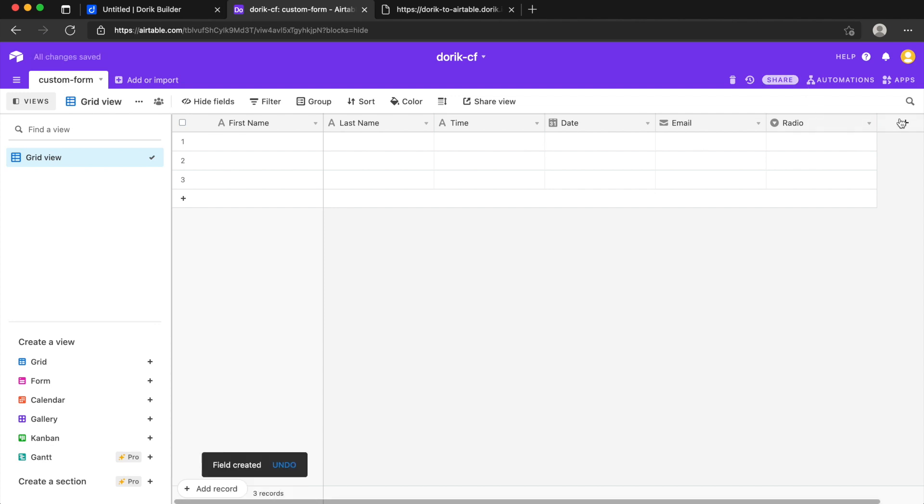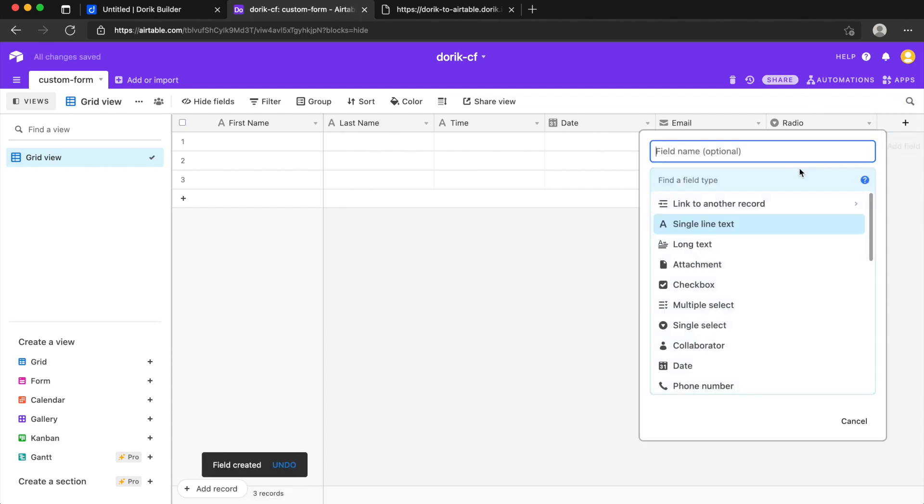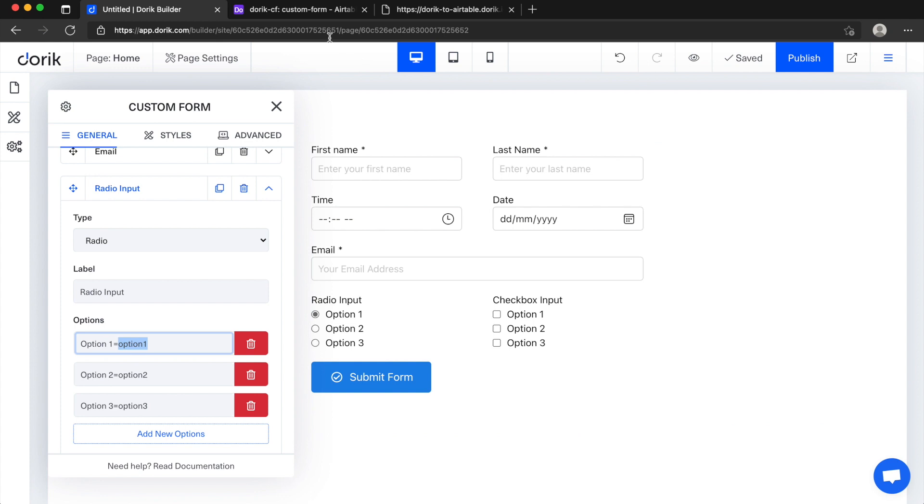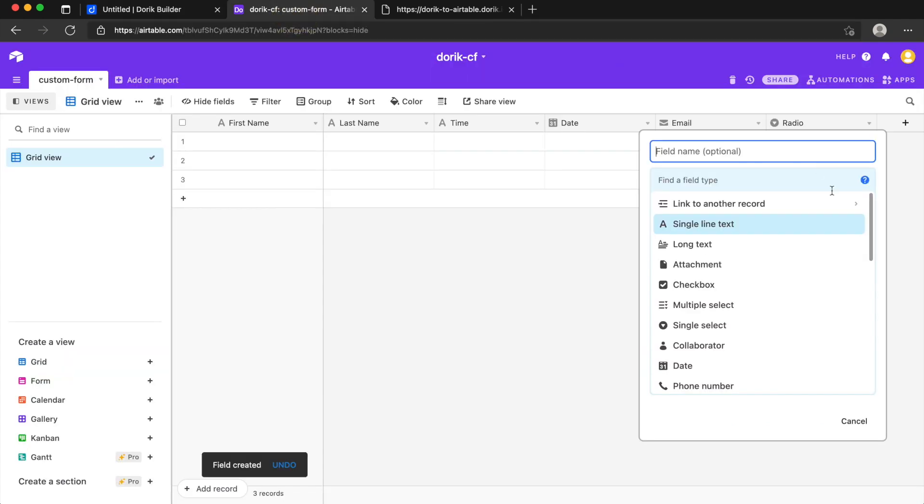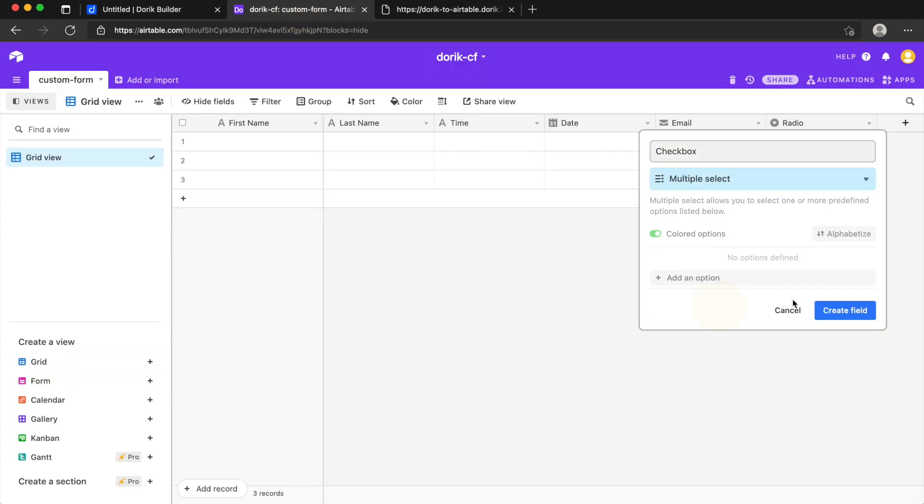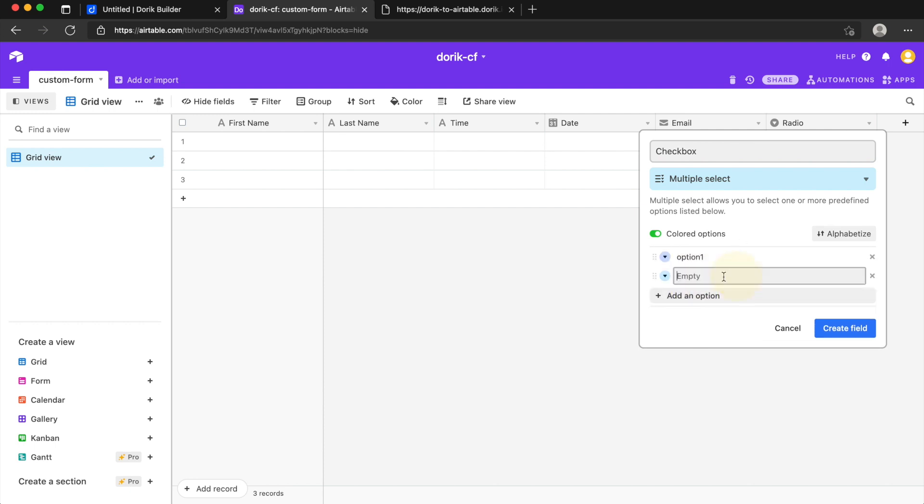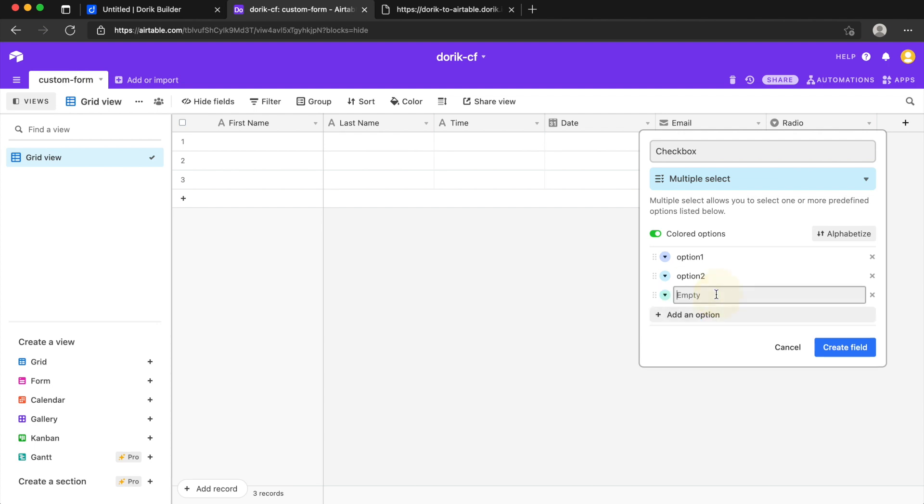So all the fields are done but one thing is important, we have to map these fields to the field. We created the radio column, also we have checkbox. So checkbox is, I'll just name it checkbox and it's a multiple select type, so here it is option one, option two, option three.